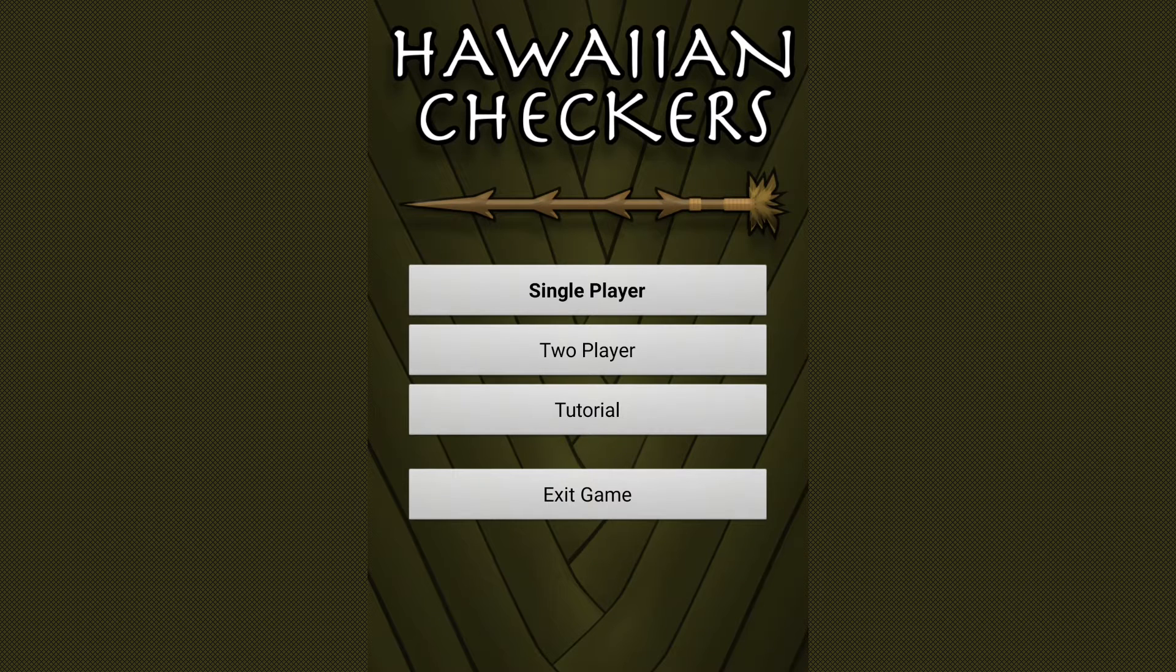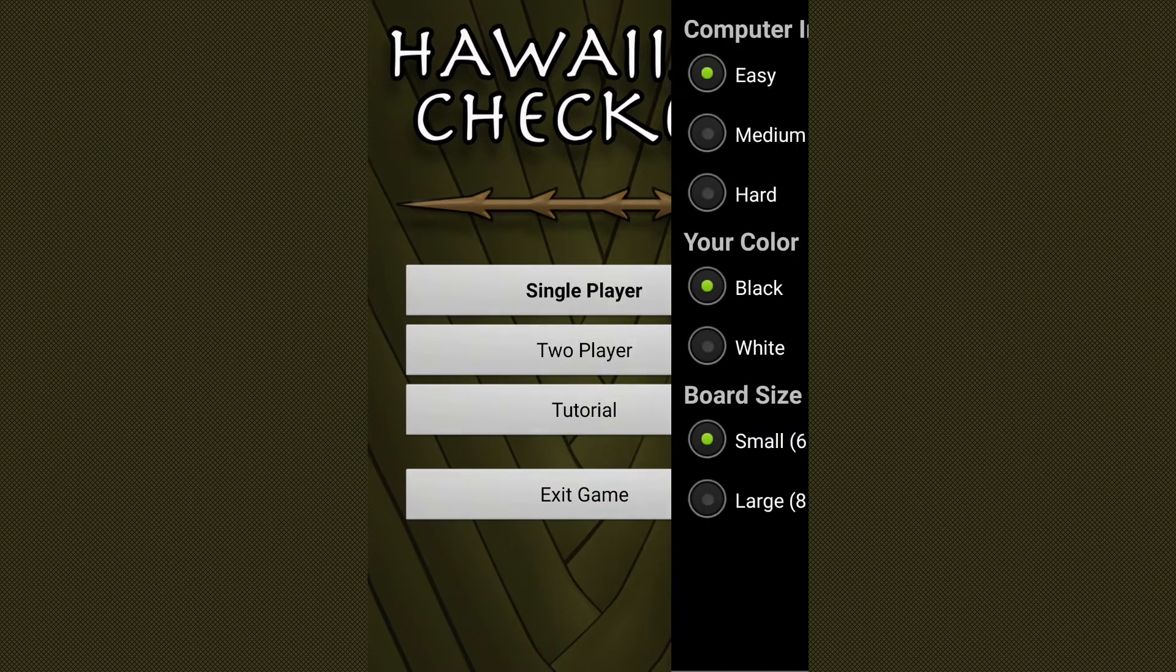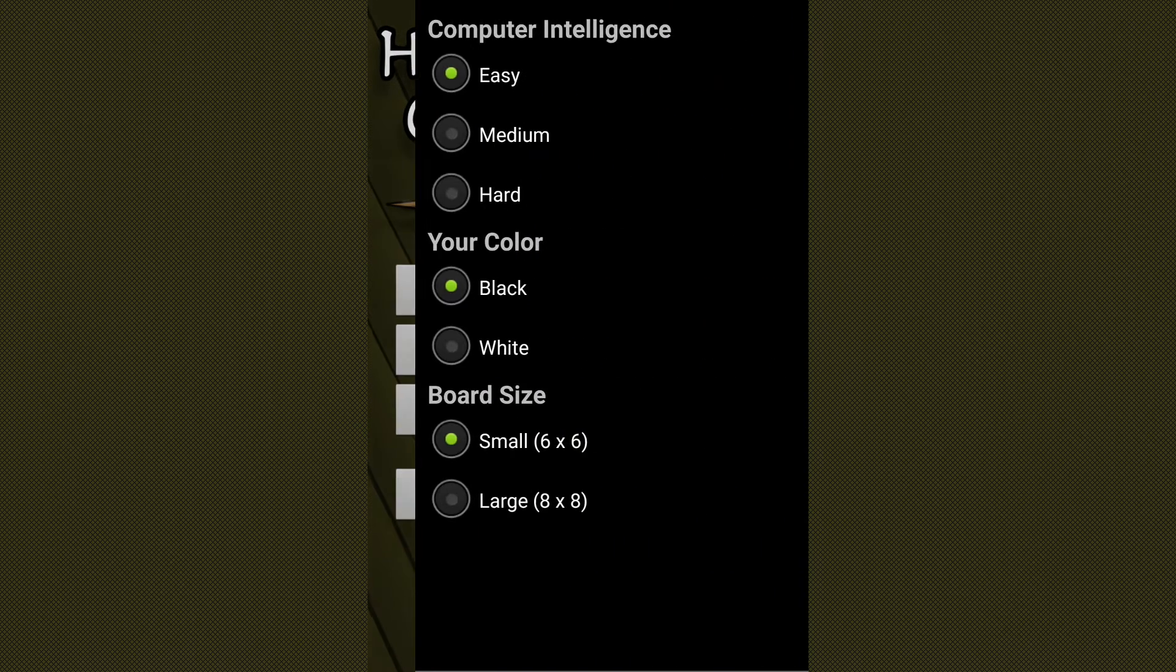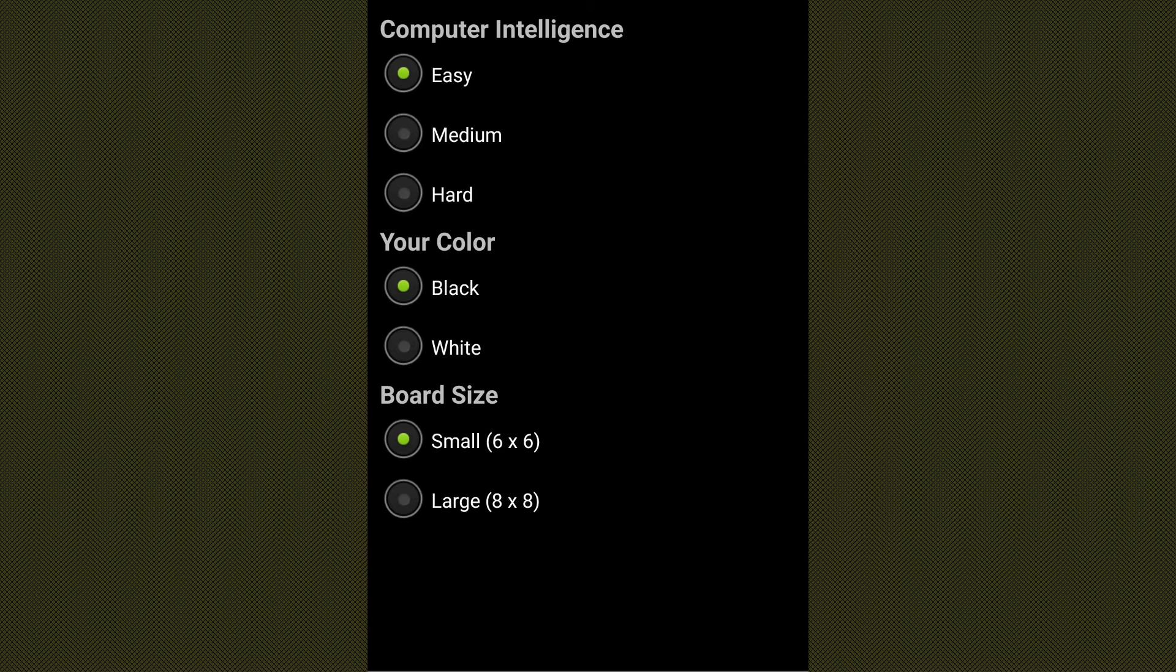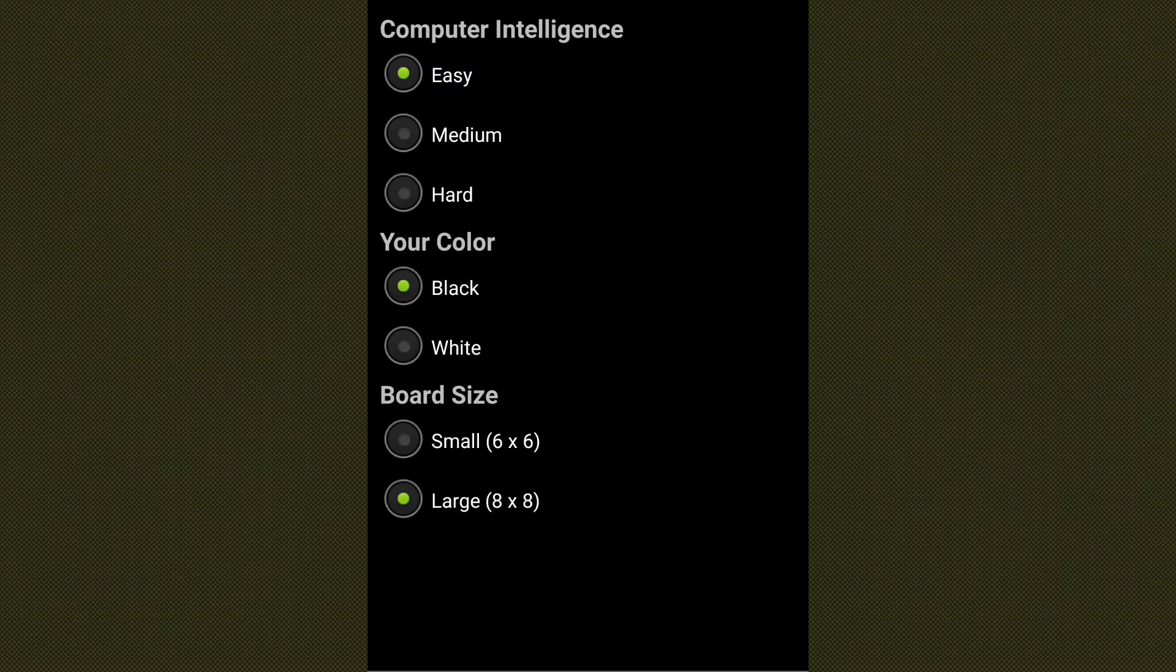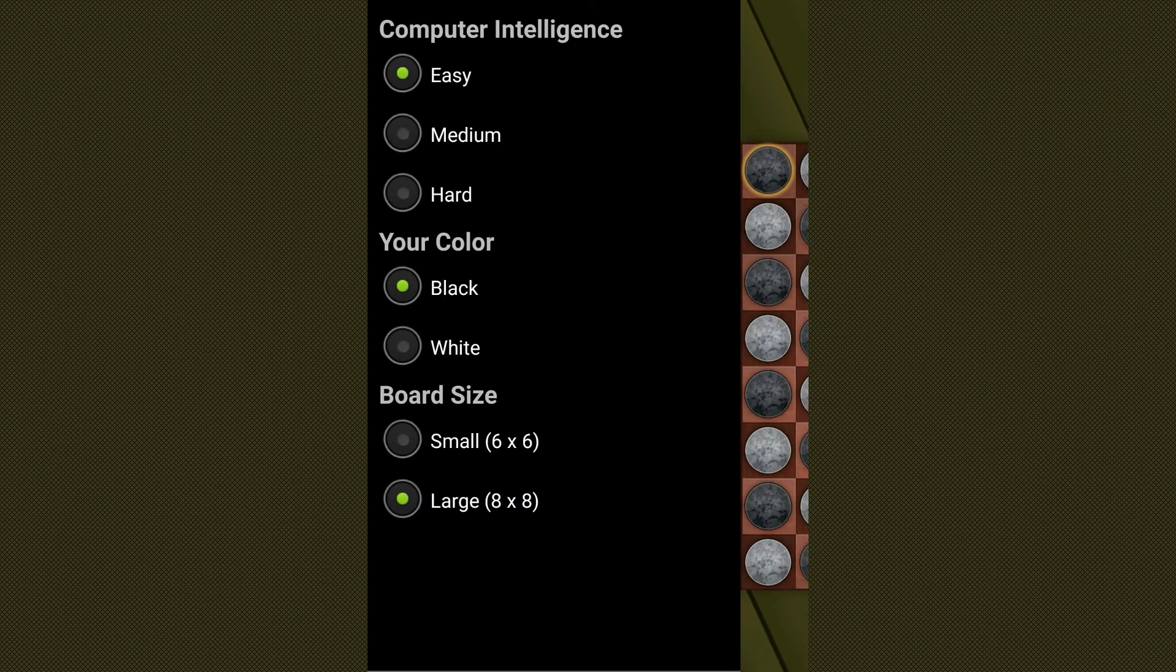I stumbled across this game earlier today when I was looking up some information for another video I wanted to make and I really liked the game. I've never heard of it before and I think it's just a cool new game to learn if you're looking for one.